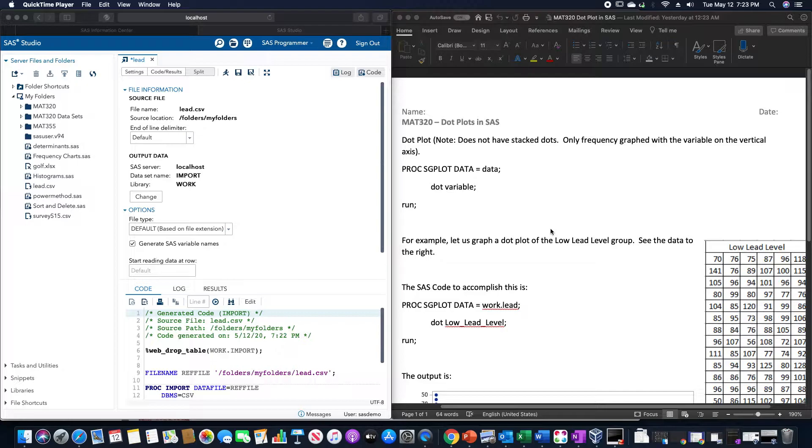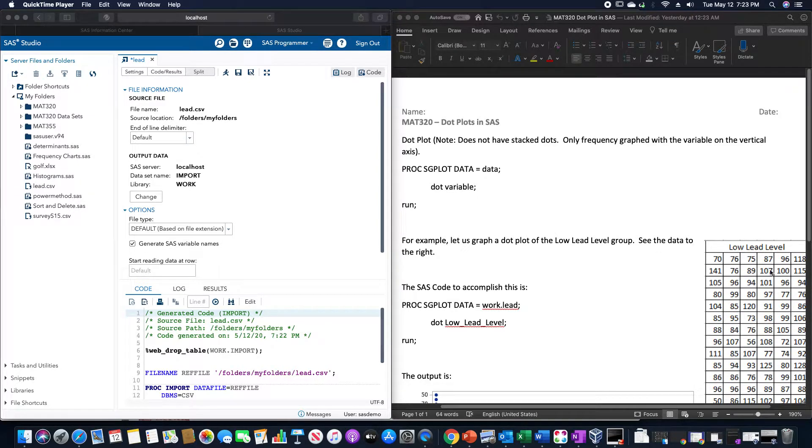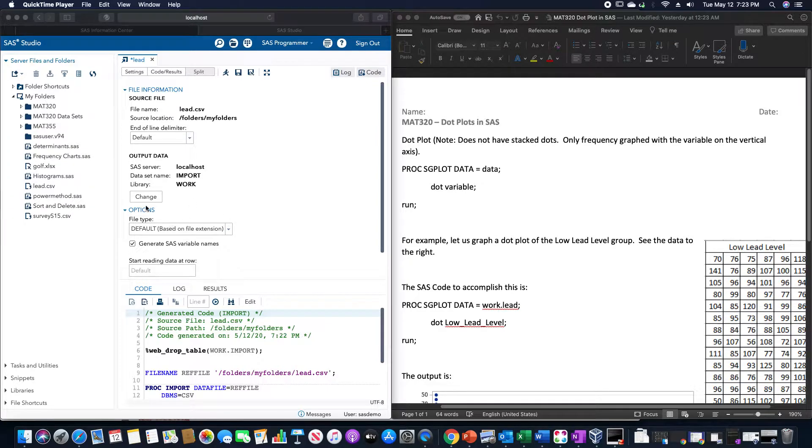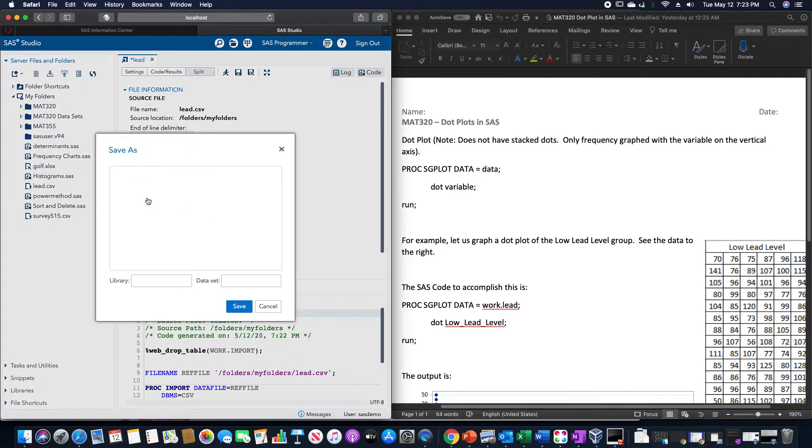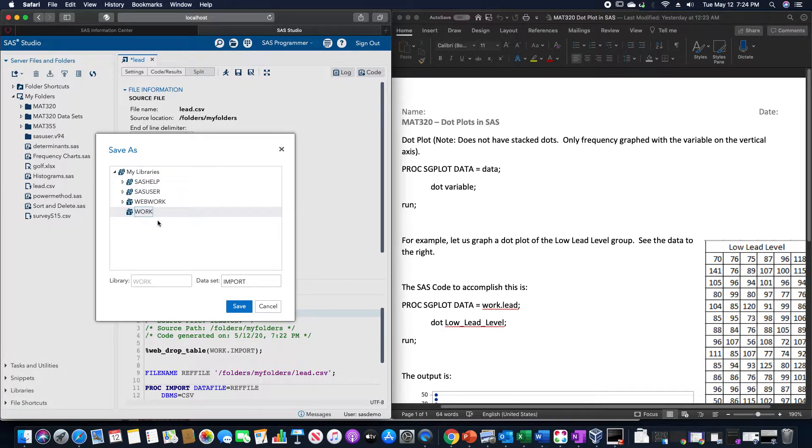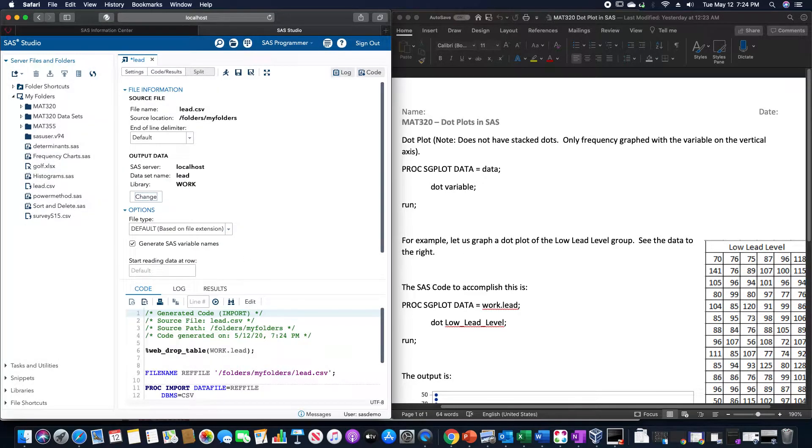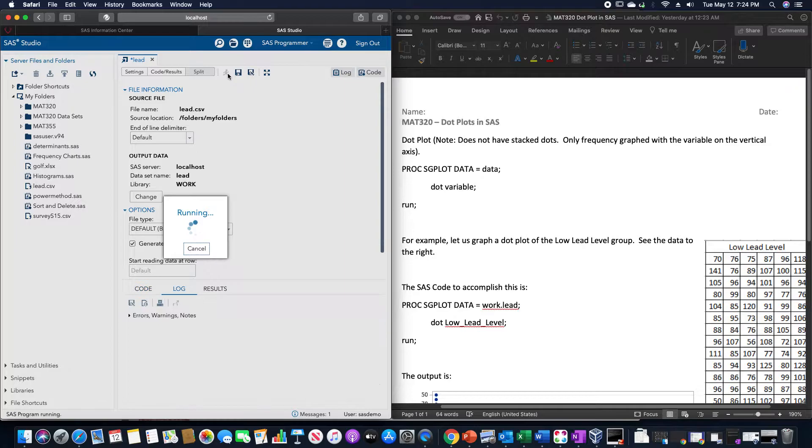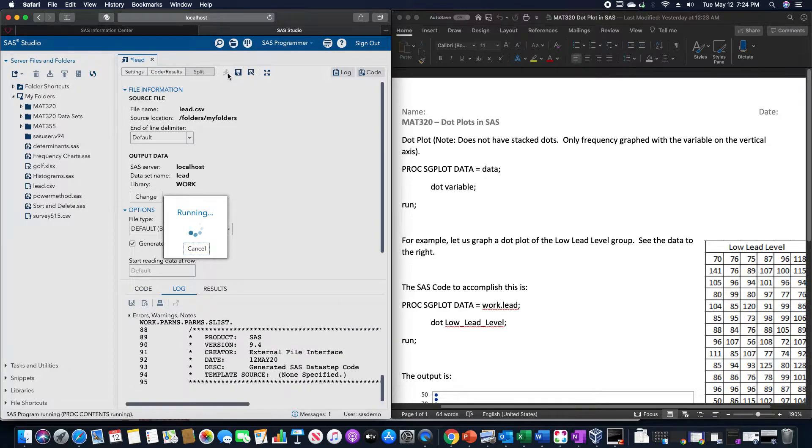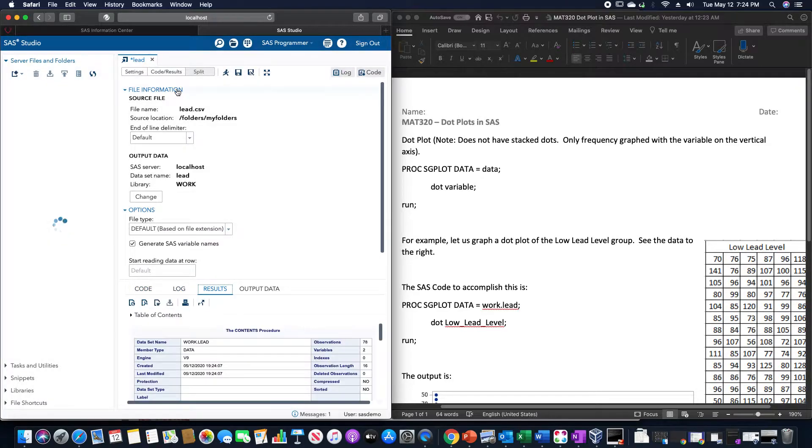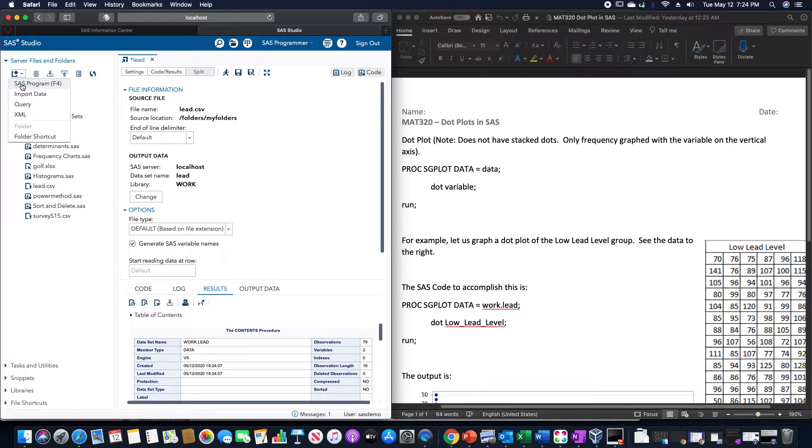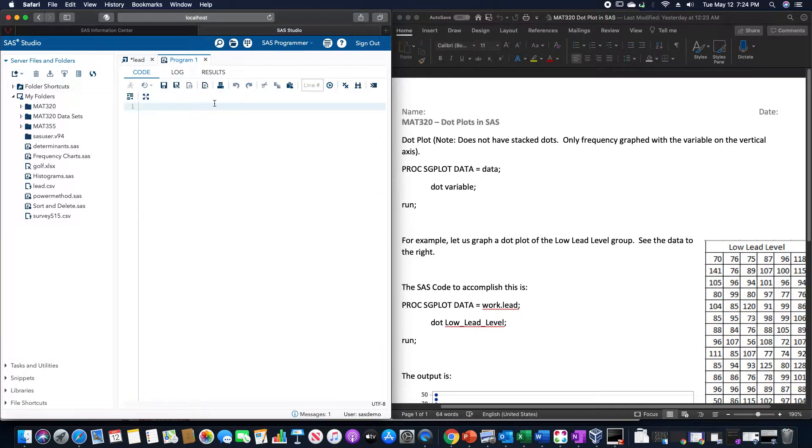For example, let's say we want to create a dot plot for this low lead level group which I have here in SAS. Let me just slightly rename it so that it's easier to note what data set we're using, and we're going to start a new program.